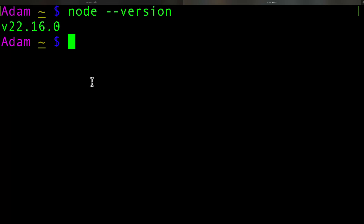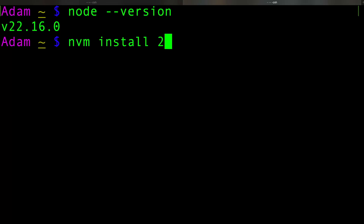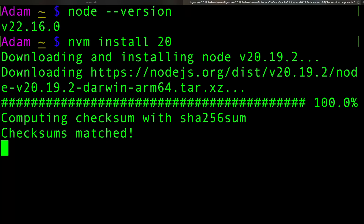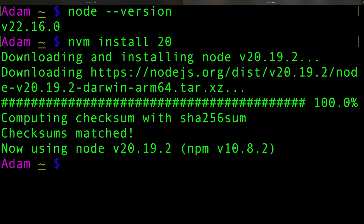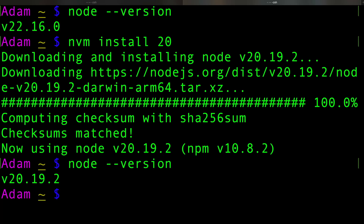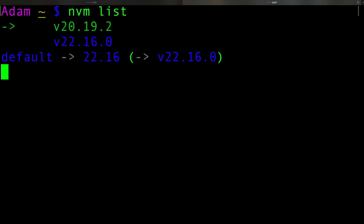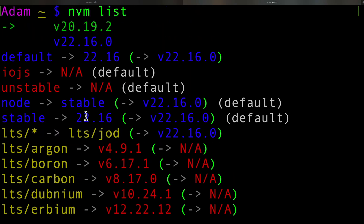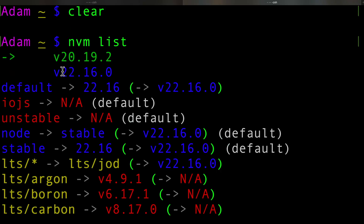The real magic and power of NVM is that we can install different versions. Let's install version 20. It goes ahead and installs it, and also sets our current version of Node to version 20. If we type node --version, we're now using version 20. If we type NVM list, we can see we now have several versions of Node — version 20 with the arrow indicating it's the current version, and version 22 as another installed version.